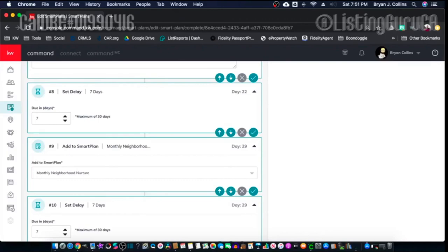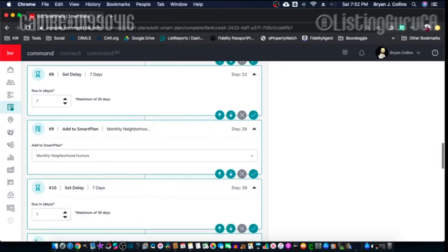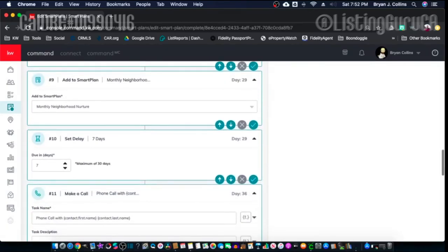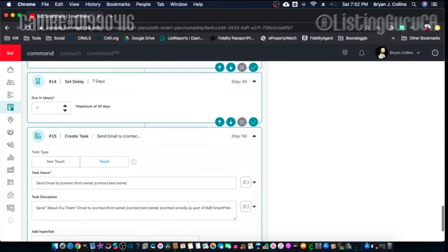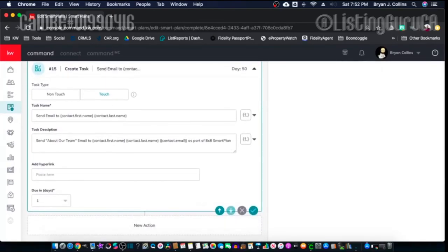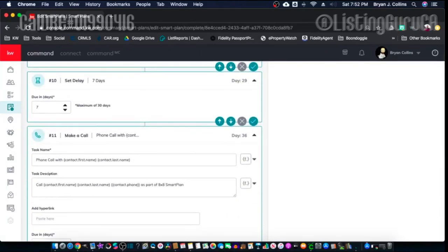Even if you don't have their physical address to assign them a specific neighborhood, you can put in a local neighborhood — they might say 'that's not my area' and then you ask for their address and update it so they start getting the correct monthly neighborhood touches. After 7 more days you get another phone call task. If they contact you and say they're not in the market, you can just remove them from the Smart Plan and it's finished — no big deal.